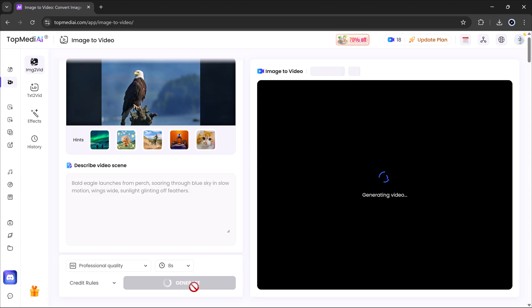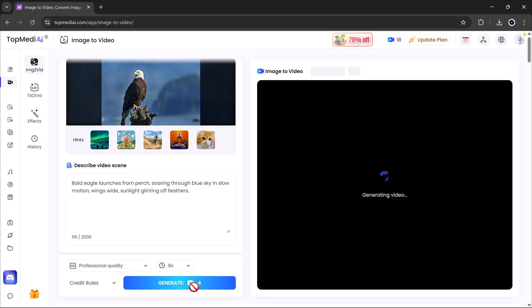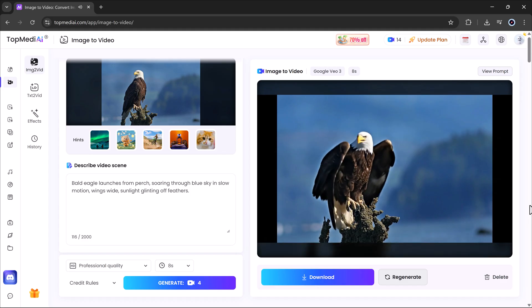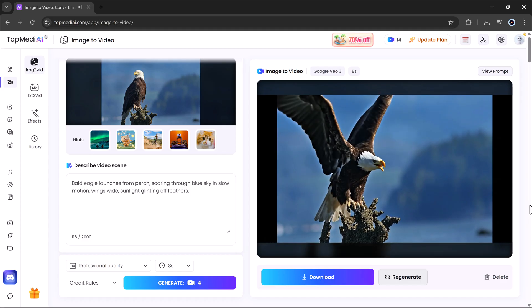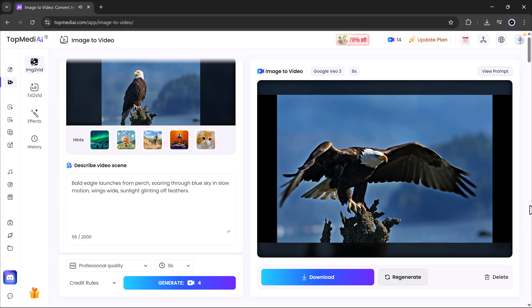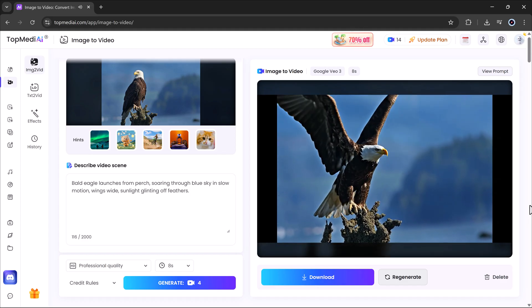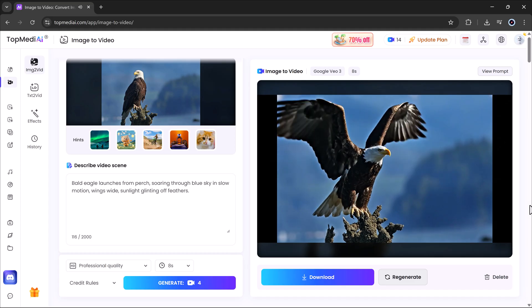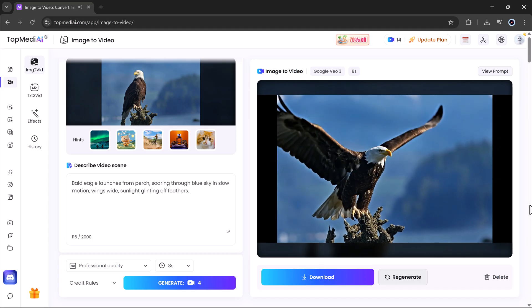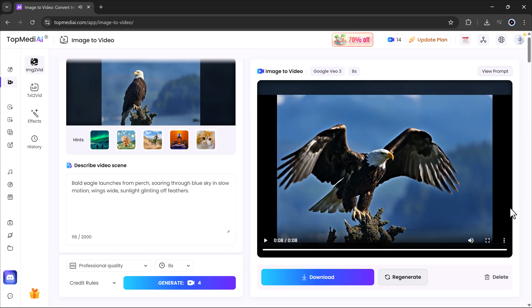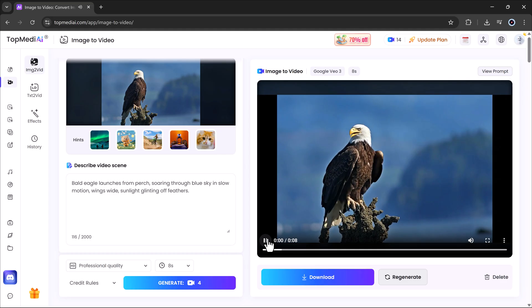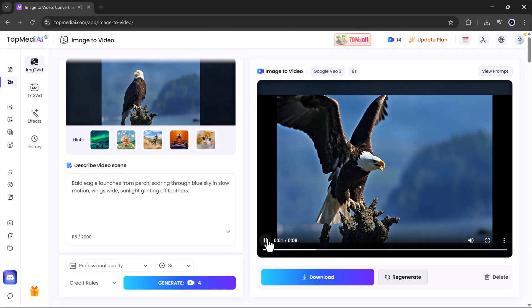In just a short while, Topmedi AI will generate a fully realistic video, complete with smooth motion and even audio added automatically.